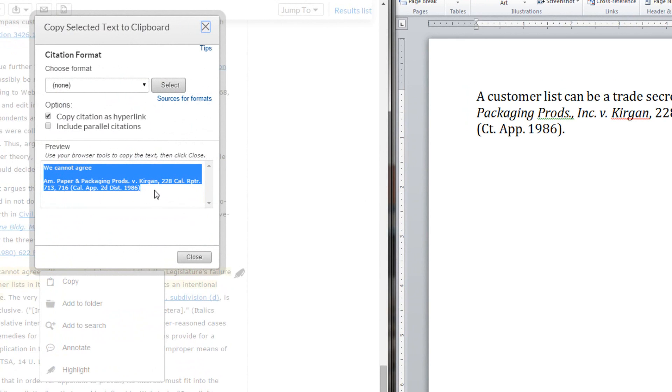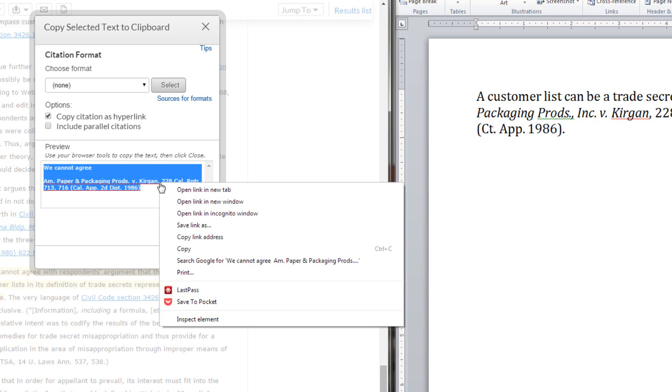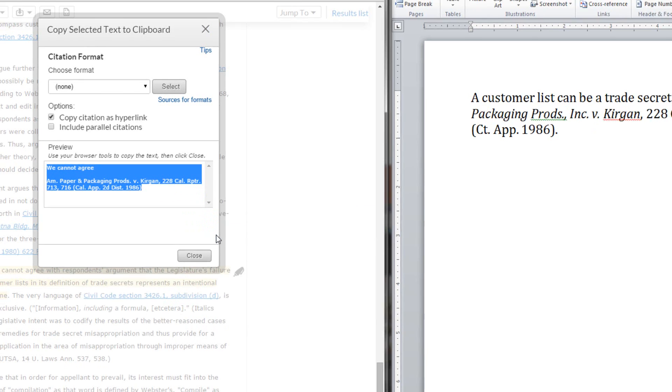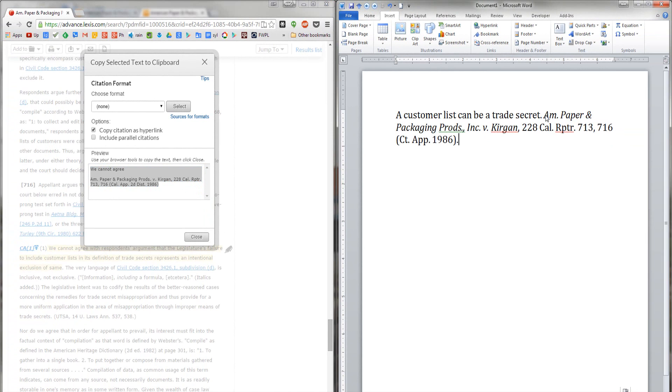Now, in the preview box, I'm seeing the entire citation to the case. I already have the citation typed in my Word document, so I don't want to copy the whole thing. All I want to do is capture the hyperlink. If I right-click on that citation and select copy link as address, then I can copy it and paste it as a hyperlink in Microsoft Word.